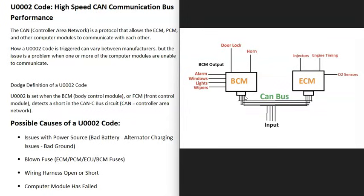If you do go to work on the CAN bus on your particular vehicle, basically that means it's all the wires running around to all the different computer control modules. When you get a U0002 code, there's some kind of problem going on — some of the computer modules can't talk to each other. One thing to note is this code can be set differently depending on the manufacturer, so it's a good idea to get the exact definition from the manufacturer of your vehicle. For example, Dodge has this code listed when the body control module or front control module detects a short inside the CAN bus.